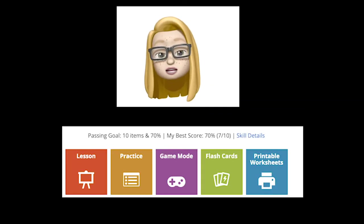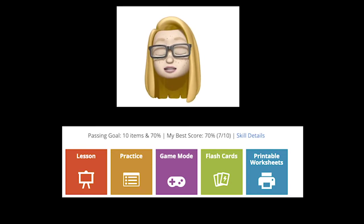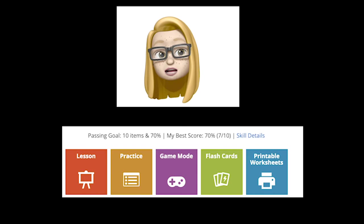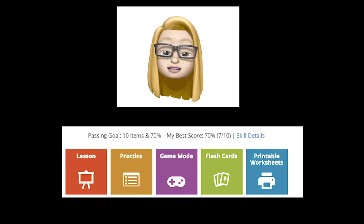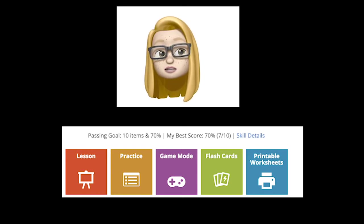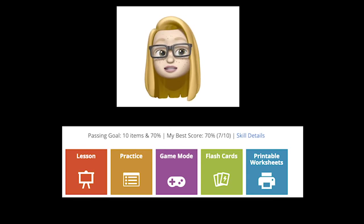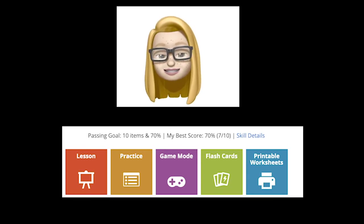Once you've worked your way through the lessons, through the videos, and the practice questions in IXL and Khan Academy, return to your Study Island tab. Now you can study the flashcards, review the lesson in Study Island, and play a game before you take your quiz.